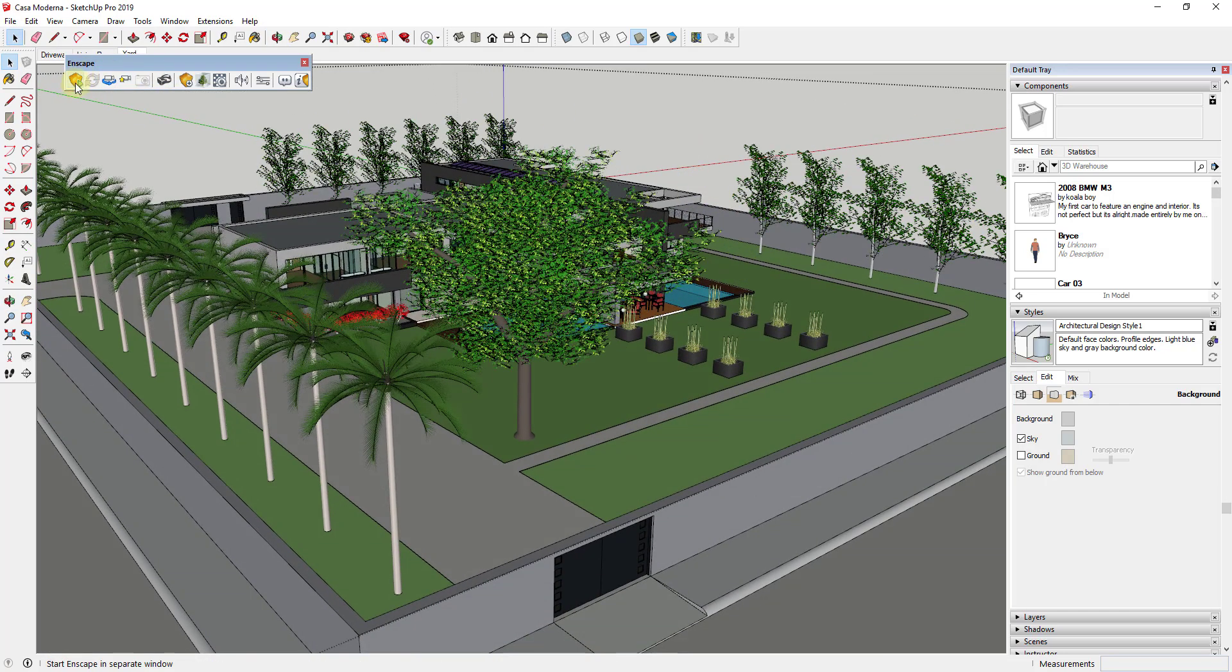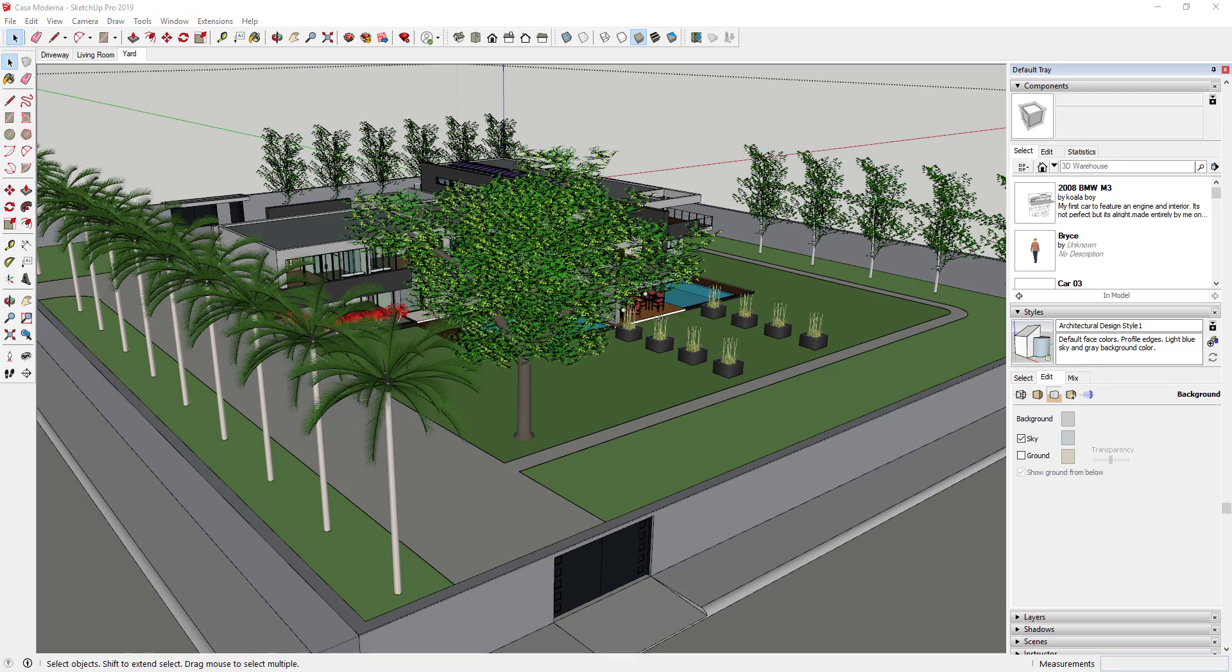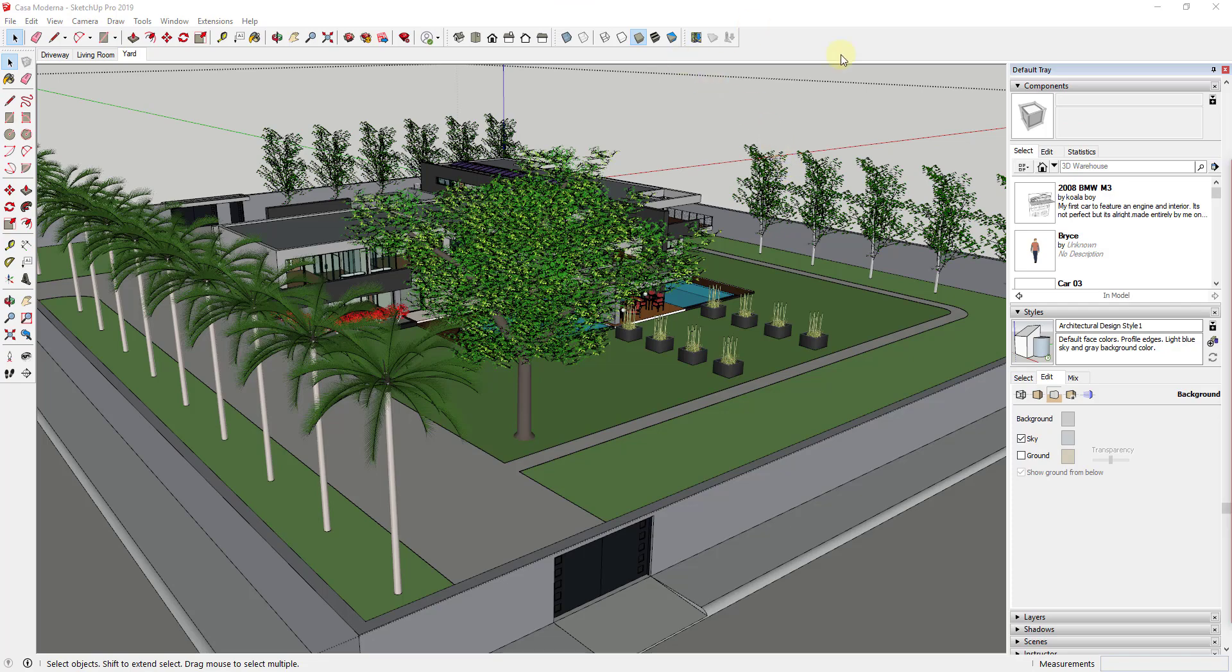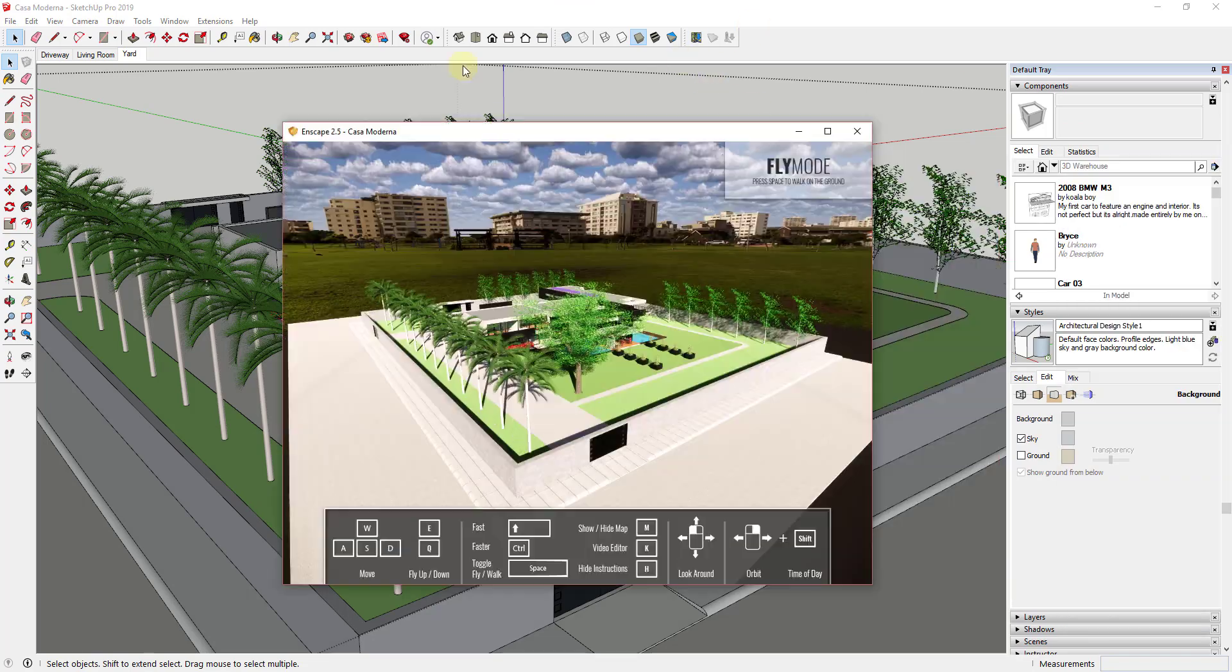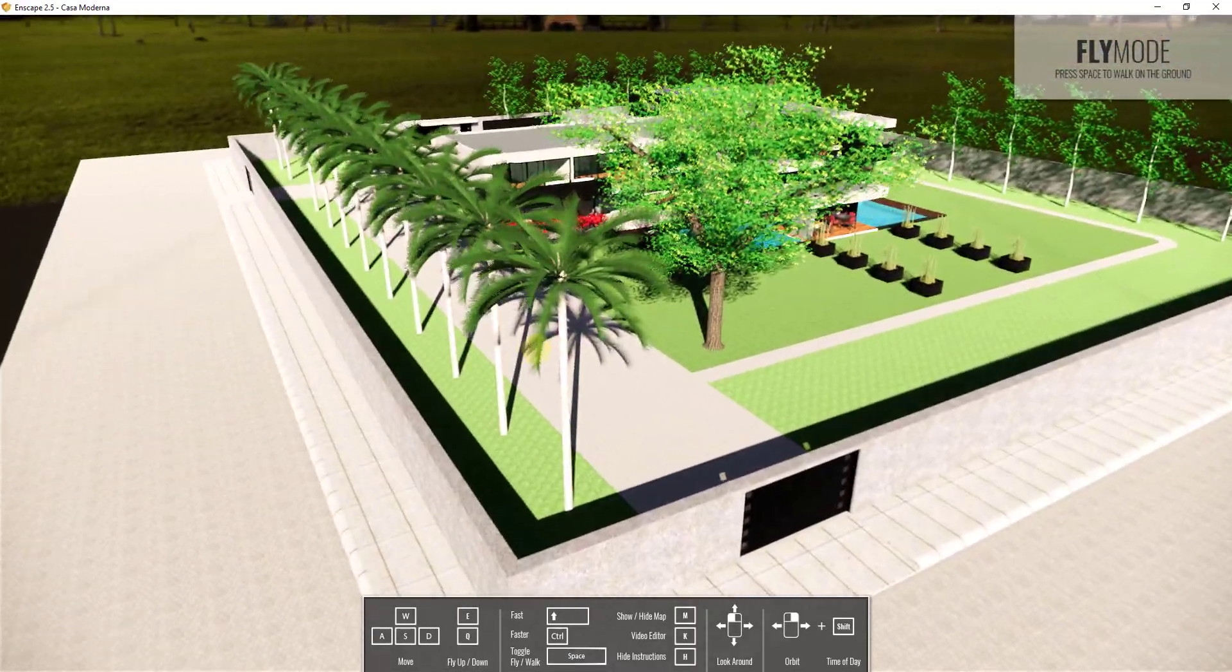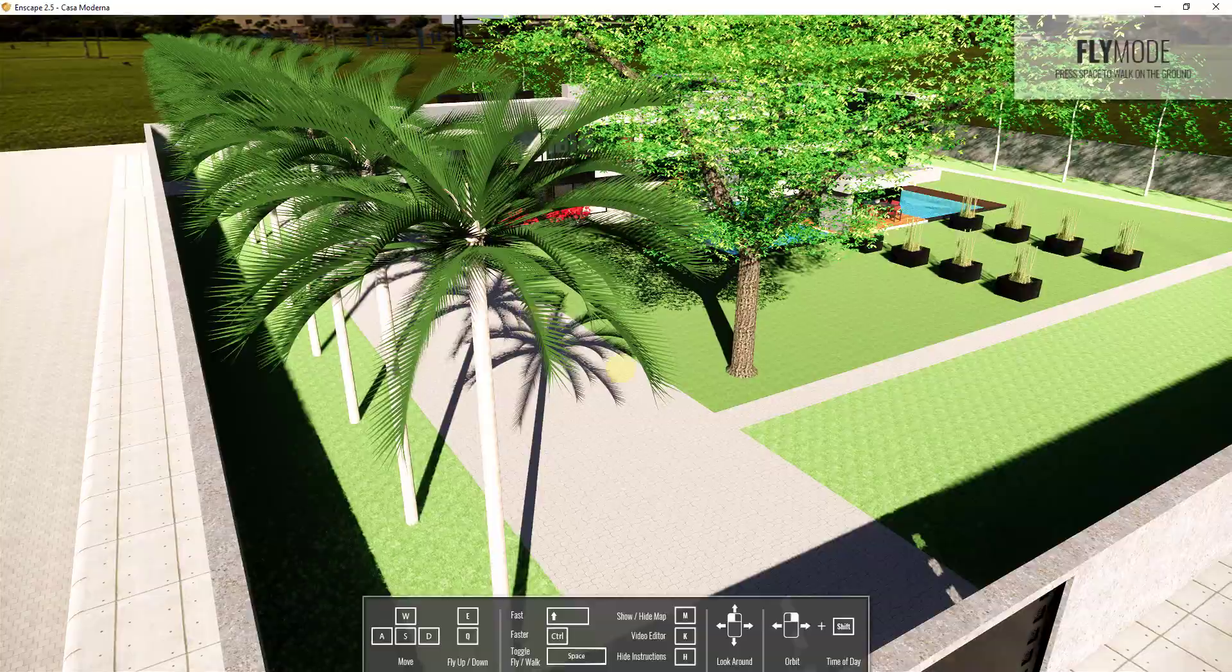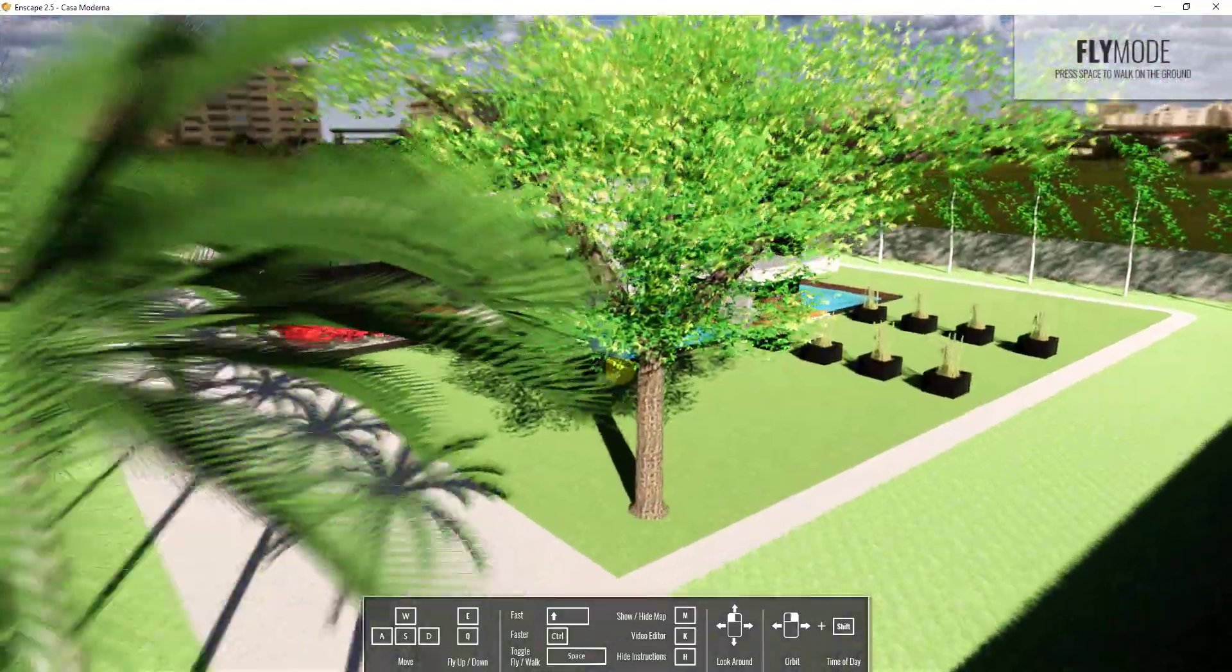And so to start off, if we were to run Enscape right now, like if I was to hit the play button and take a look at the models that are getting rendered, just out of the 3D warehouse, you're going to see that they're not very realistic looking. So like for example, if I fly in here and I look at these trees, like the palm trees actually aren't too bad.